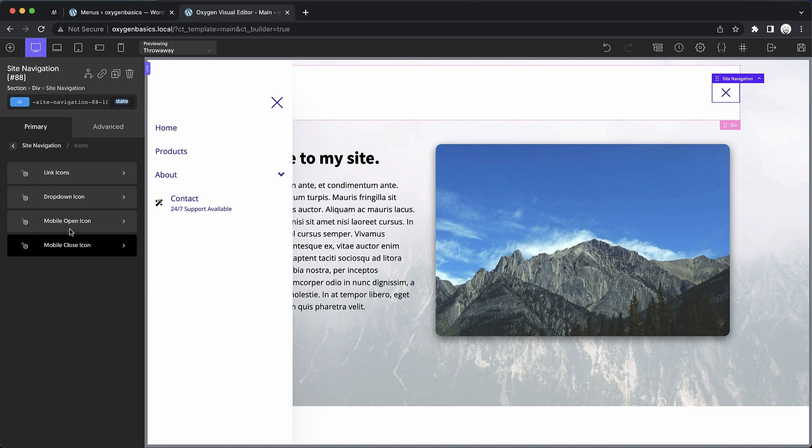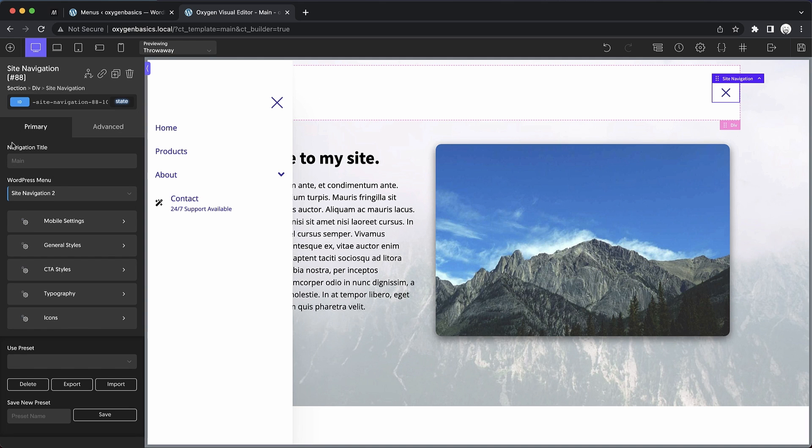So again, this is Elijah with the Oxygen team and that's how to work with the site navigation element in Oxygen. Thank you for watching.